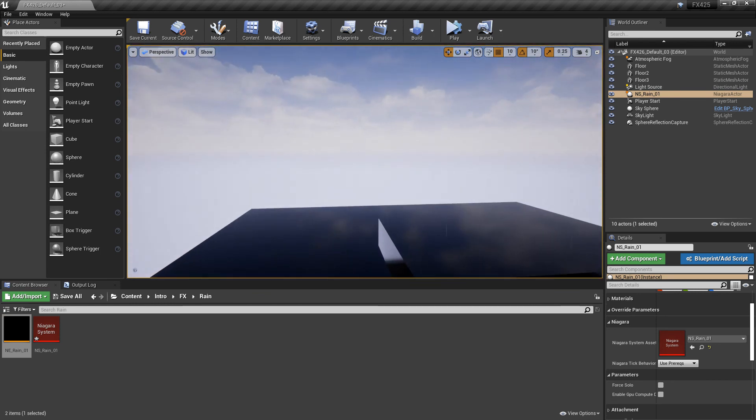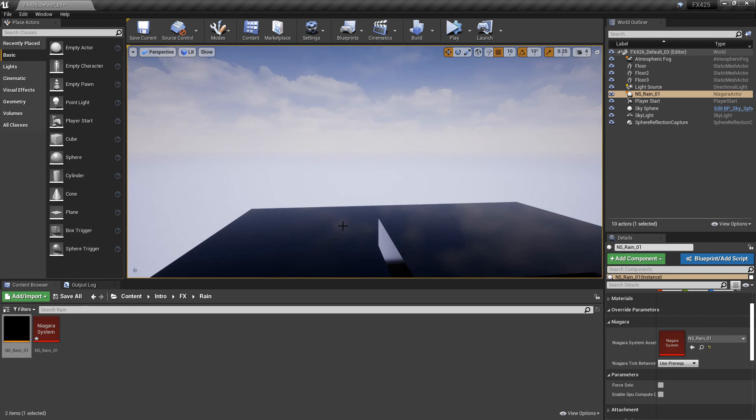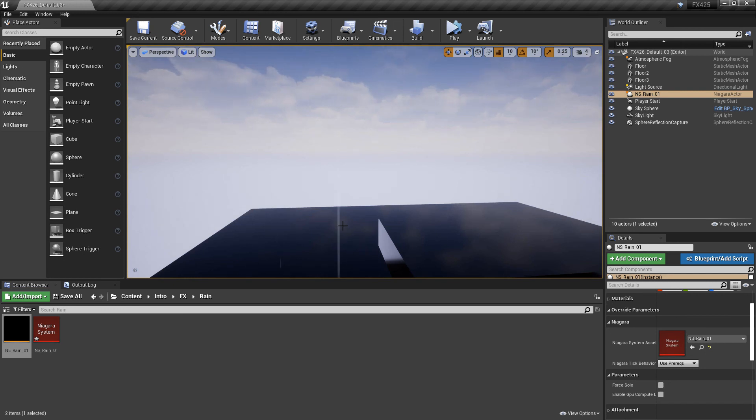And this is looking pretty good. So from here you can go and adjust this in any way that you want. Maybe you want more rain. Maybe you want it to move faster. Or maybe you want to find a way to incorporate a wind system. But if you guys thought this video was useful and it helped, please let me know by commenting down below and liking the video. Thanks guys.